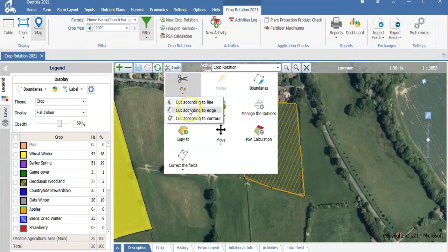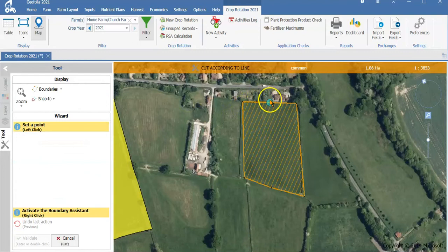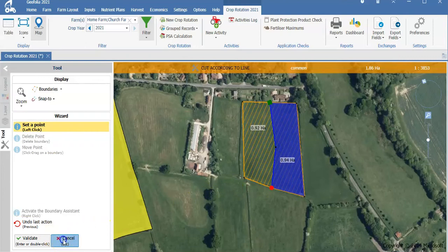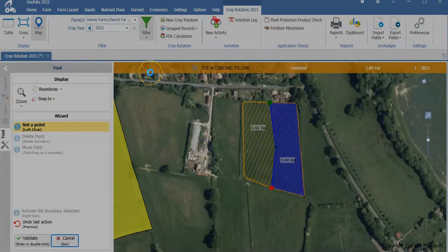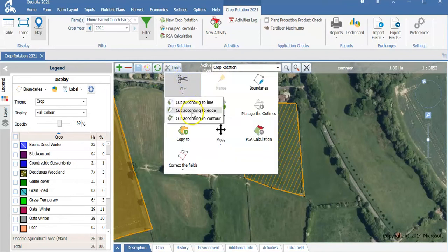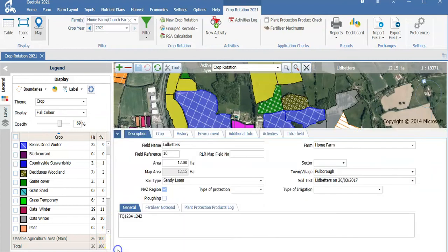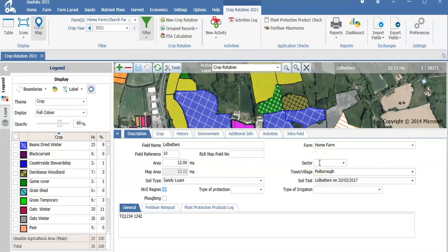I can split the field in further ways by doing it by line if required. I am also able to cut it according to edge, so I could put a margin on one side of my field if needed. I can also use the tab at the bottom to enter my field name and map field number. My area is shown for me, I can enter soil types and whether it needs to be linked to a sector, so you can group several fields together and report on that level.